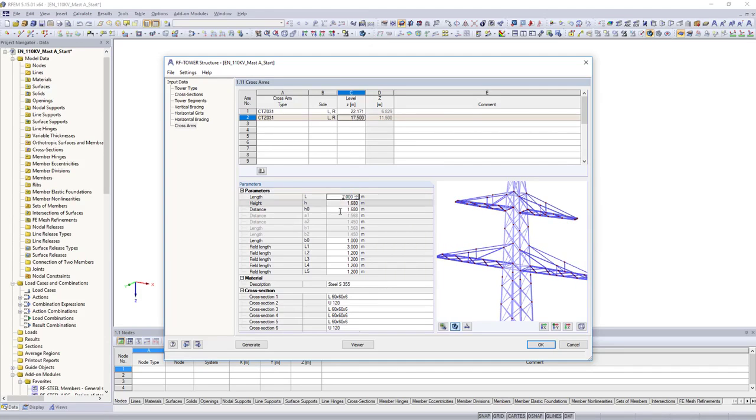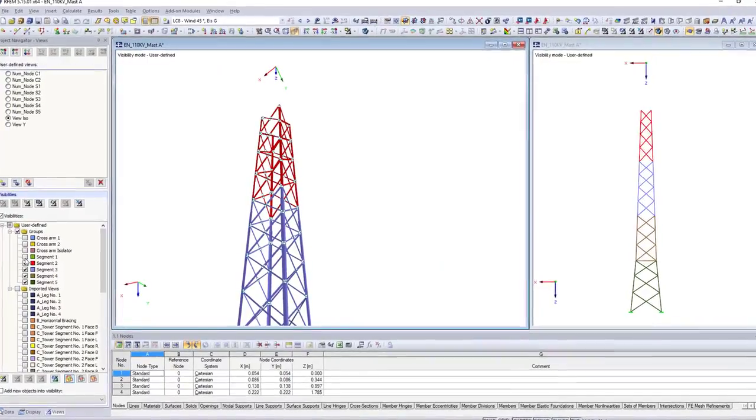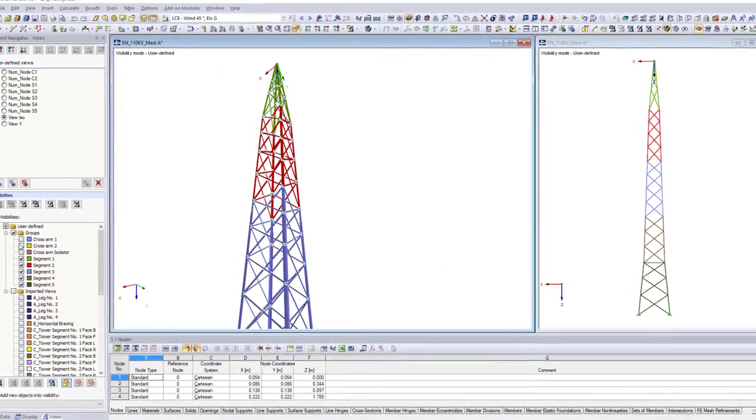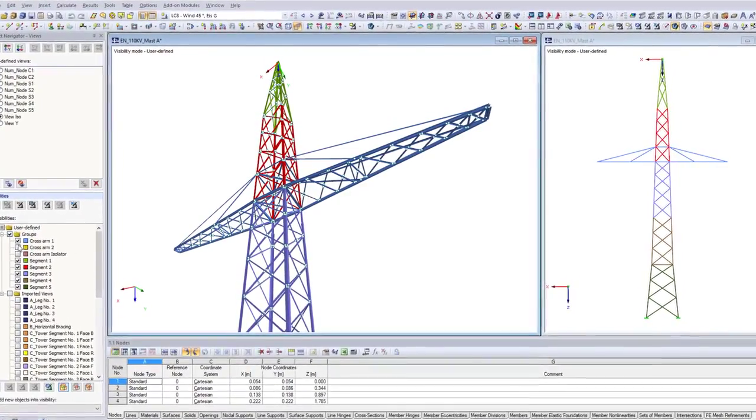For further processing, the generated beam structure is exported to the main program.